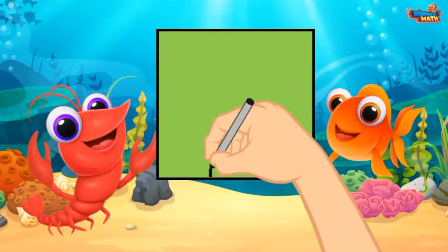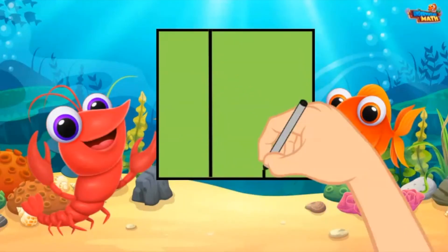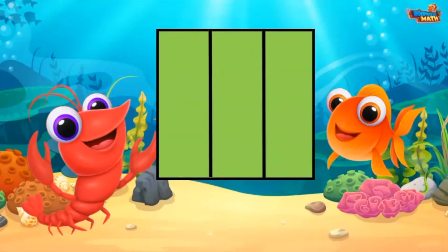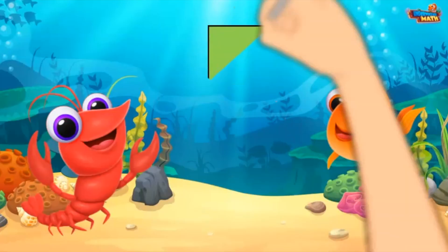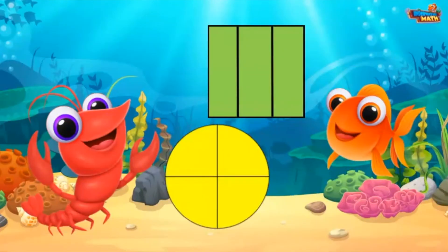I will finish partitioning the rectangle into thirds. There are three equal parts. Partitioning a fractional model is dividing the whole into equal parts.